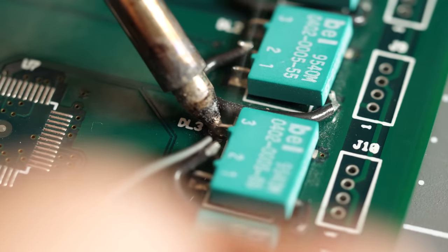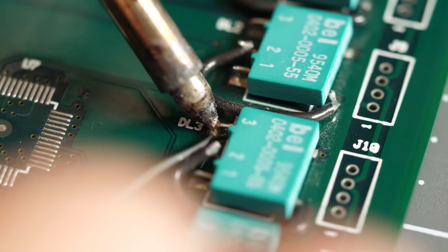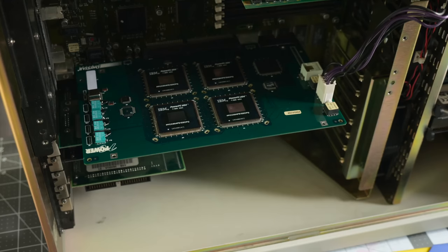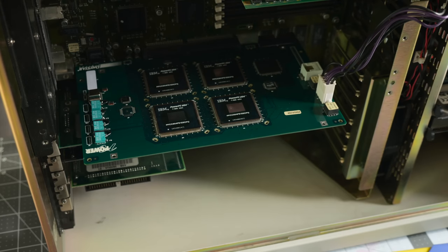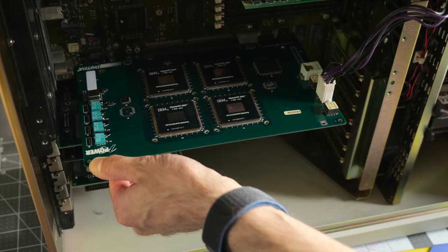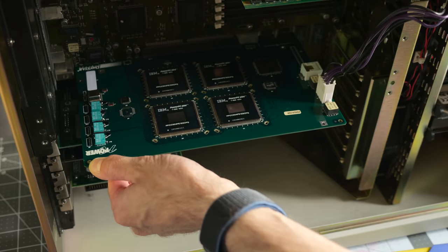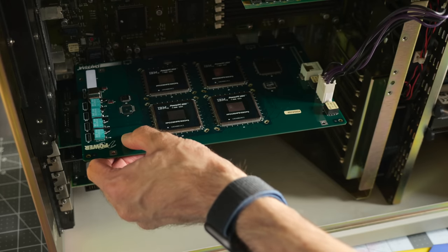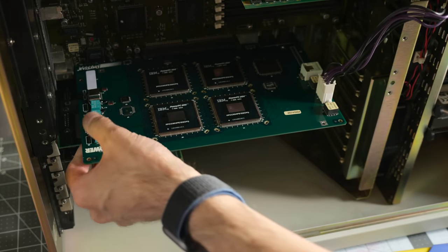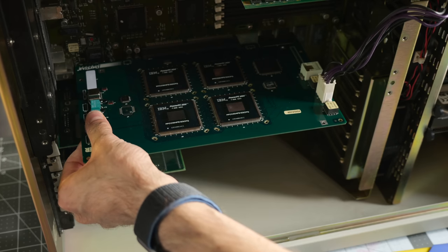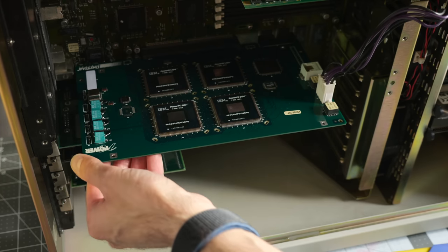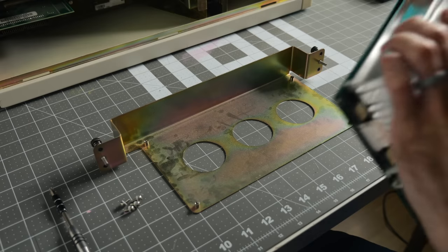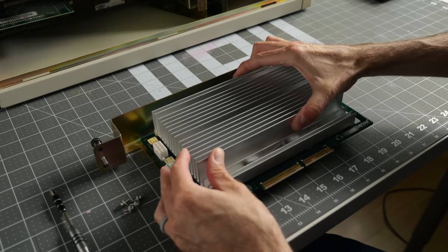I got it re-soldered, then did the rest of the legs on the other parts just for good measure. I dropped it back into the Genesis to test again, and... Well, that's certainly promising. But the only way to know for sure was to put it all back together. Would it still work with the heatsink fully attached?